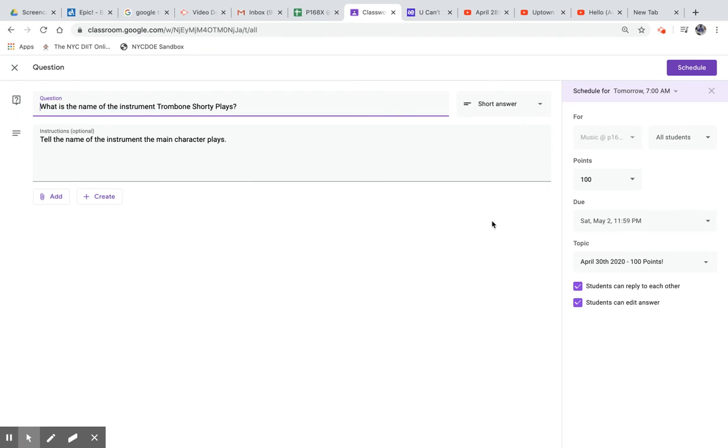This question is worth 100 points. Have a great day.